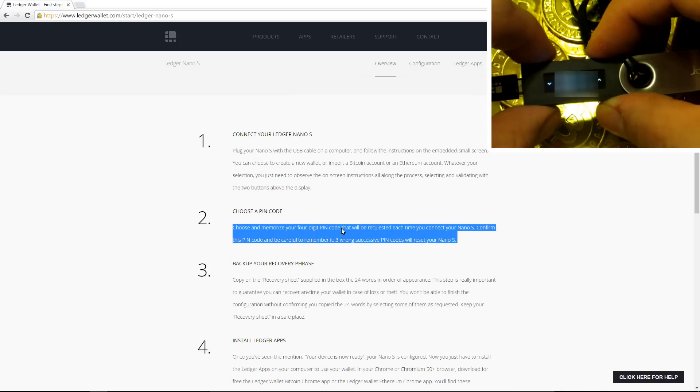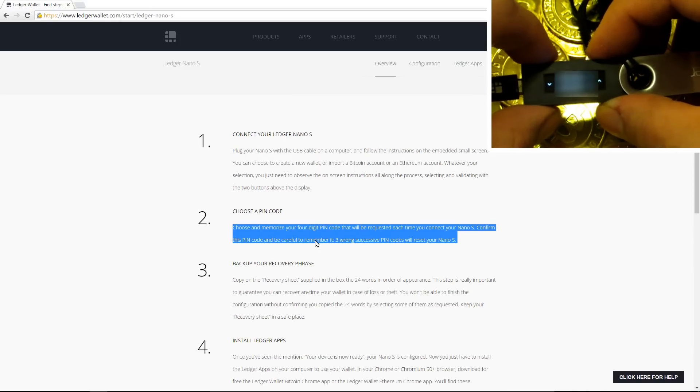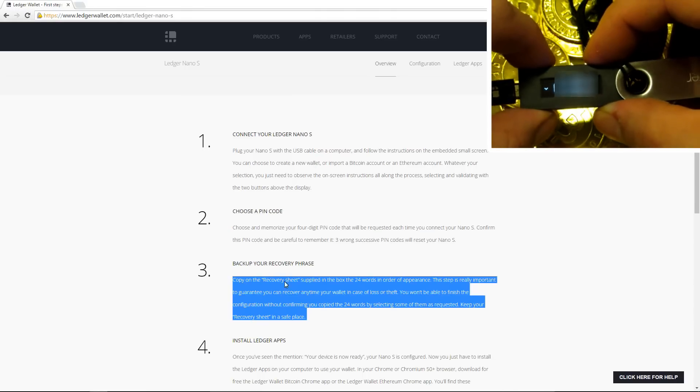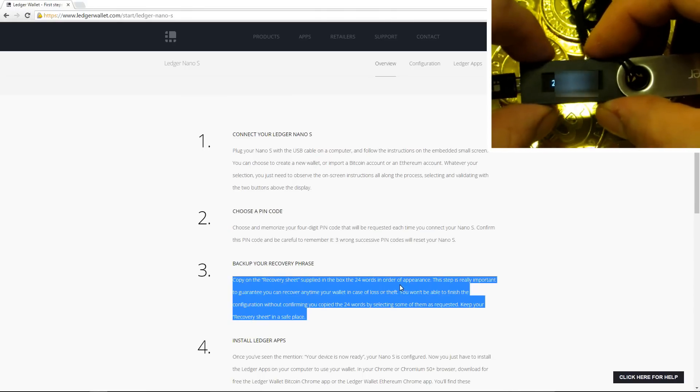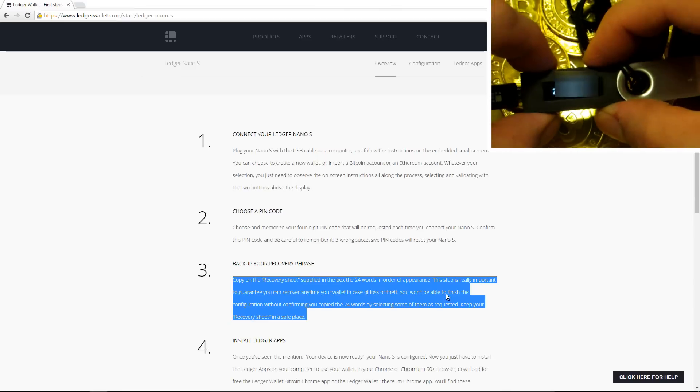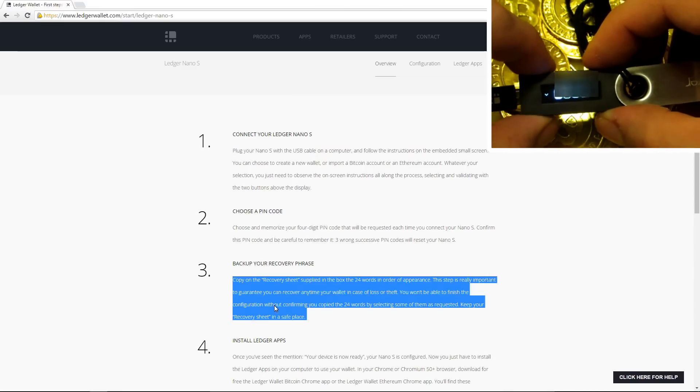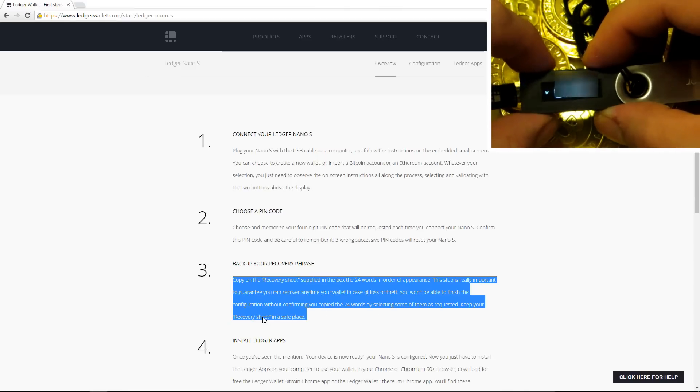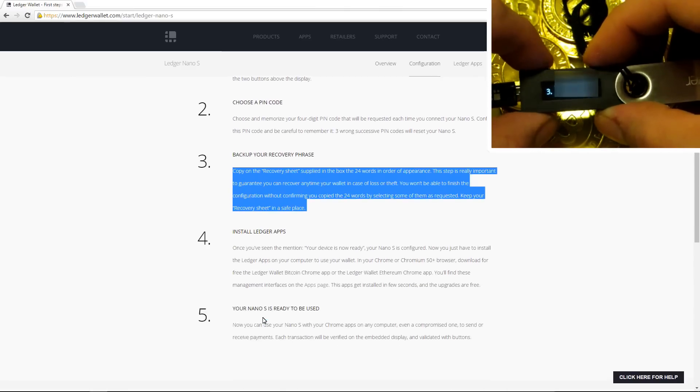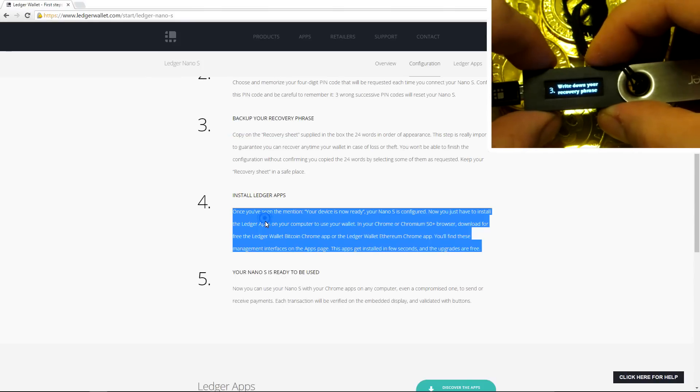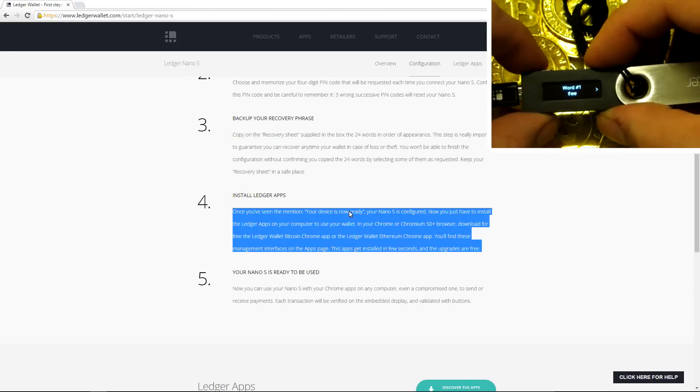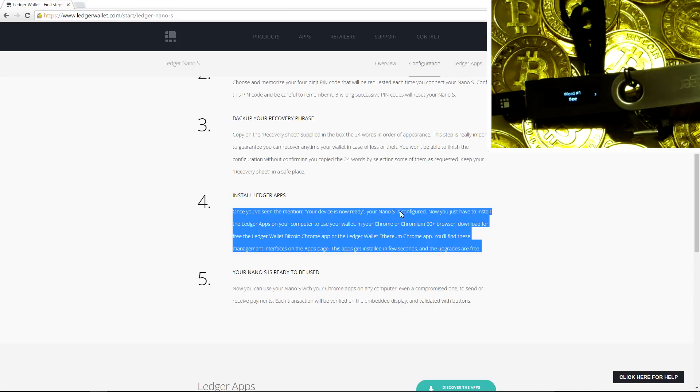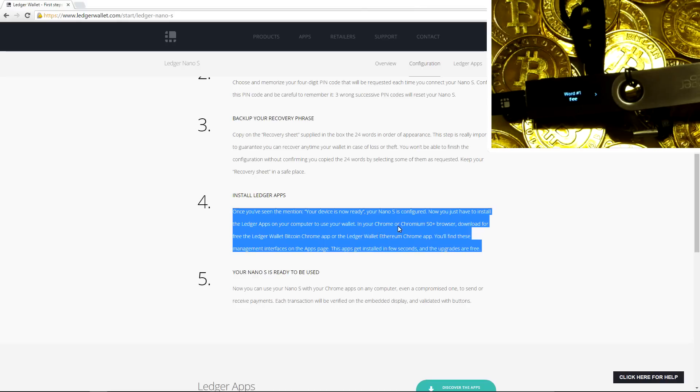You have to choose a four digit PIN number. And then you have to confirm it again after choosing it. After that, it will give you a recovery phrase. And that's when you use the recovery card to write down your 24 word recovery phrase. After that, you again have to confirm your recovery phrase. So you go through a little selection process of selecting the proper words to confirm your recovery phrase.